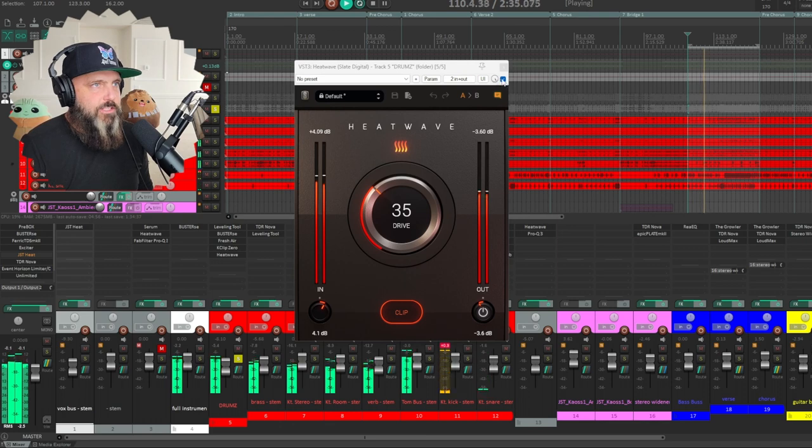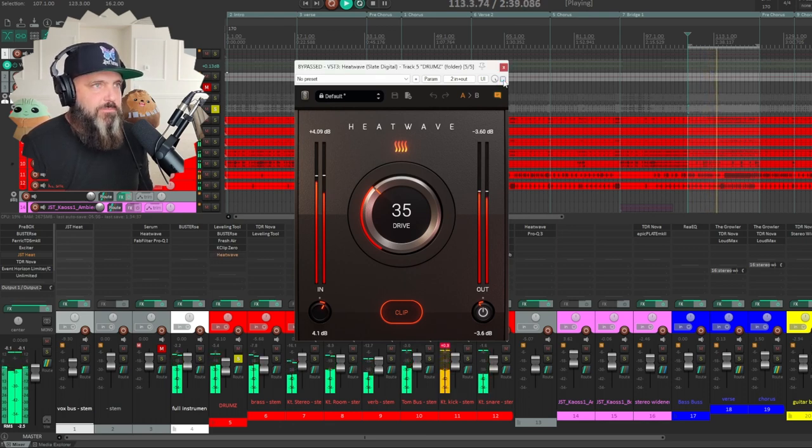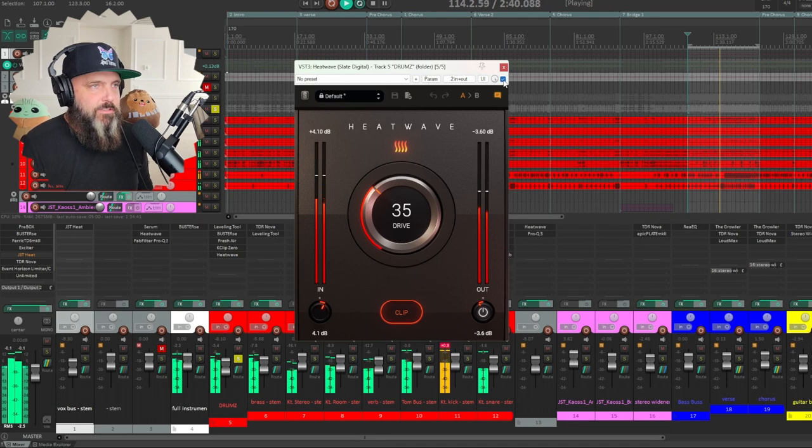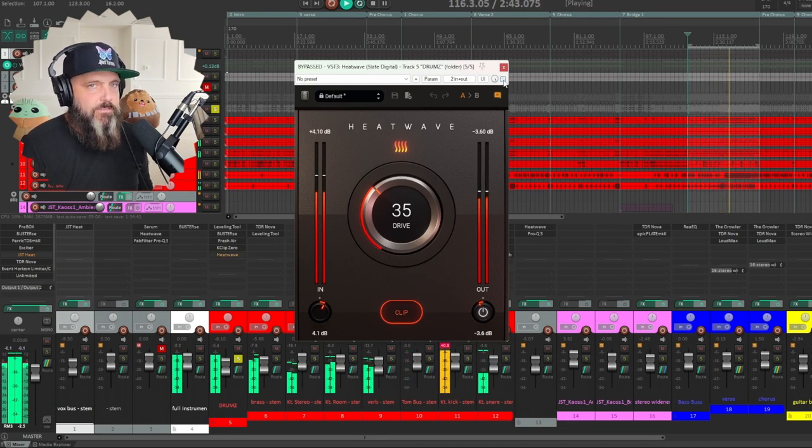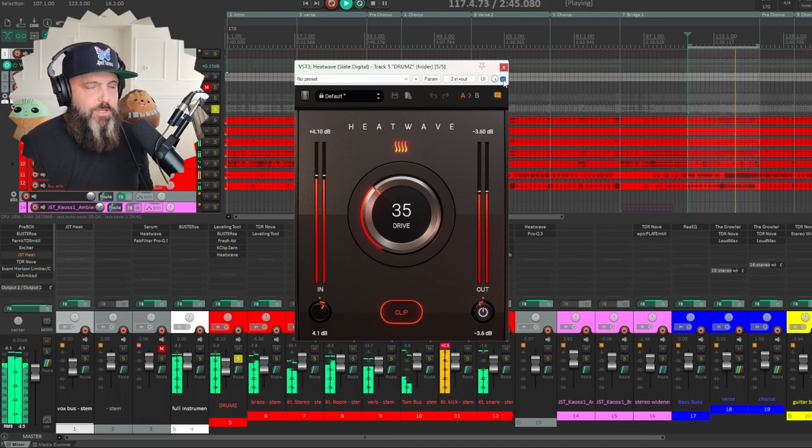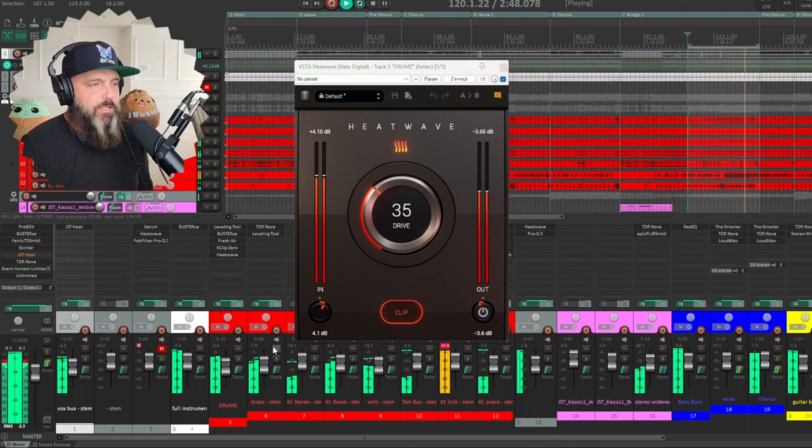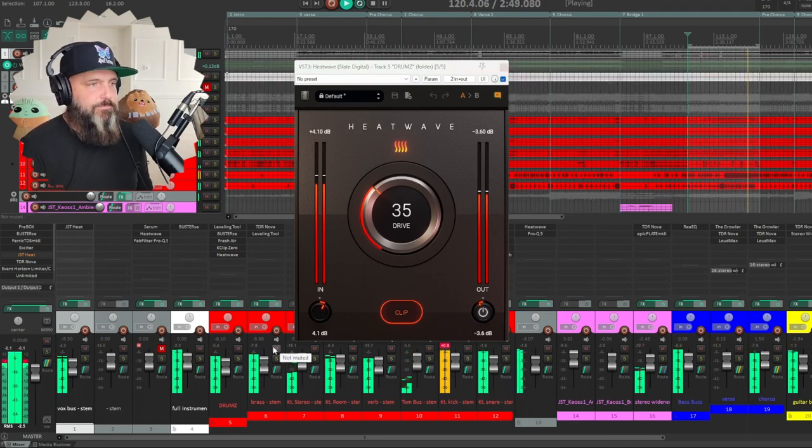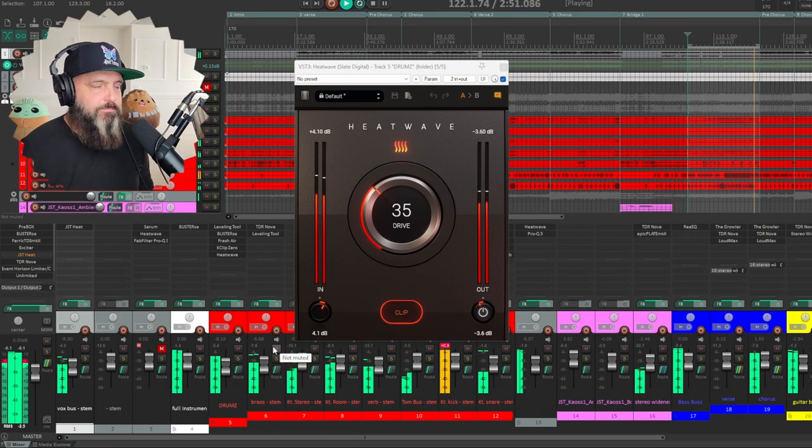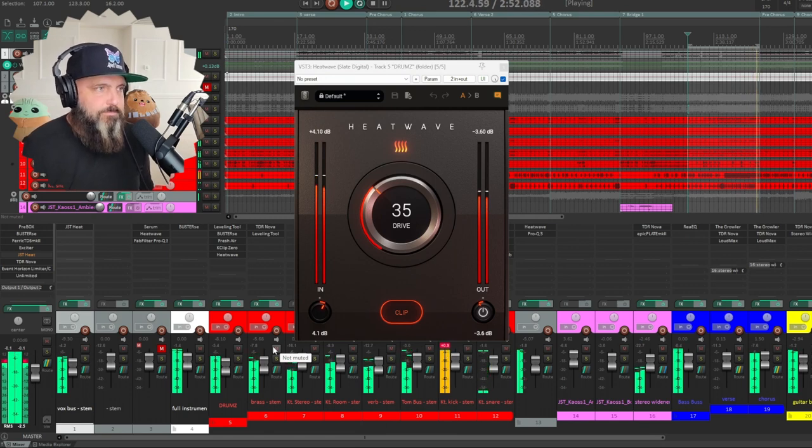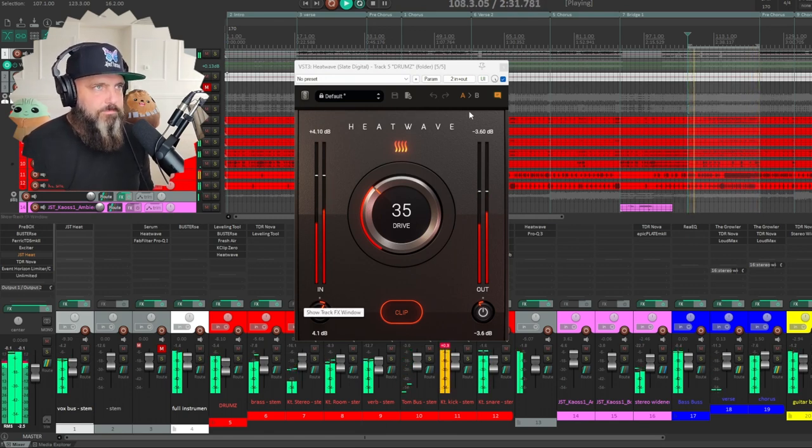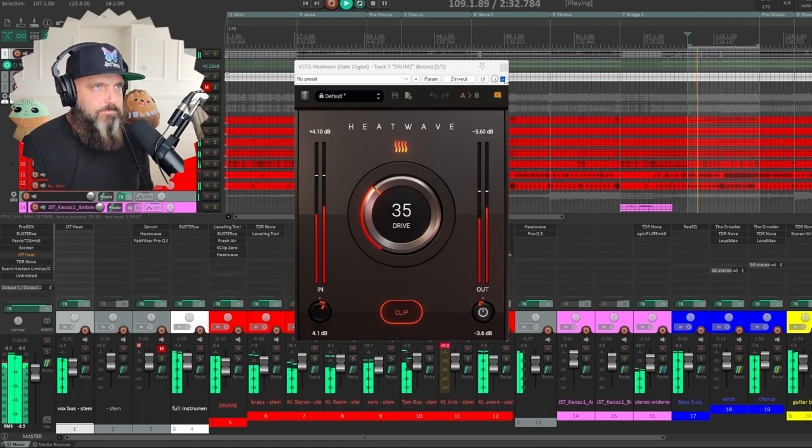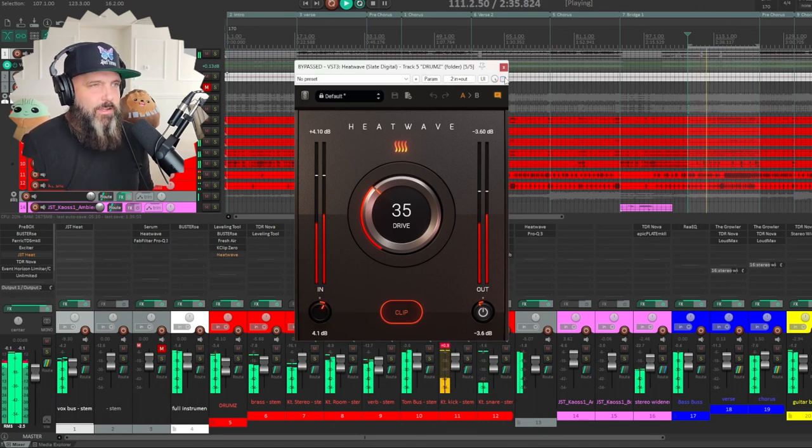If I shut this off, still pretty good sound. Still pretty good sounding drums. I can hear how much that's adding. Throw it in the mix. See how they kind of get lost?